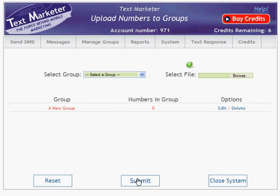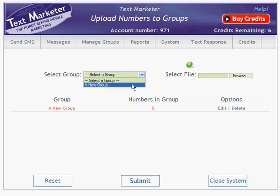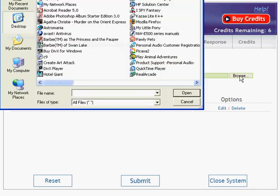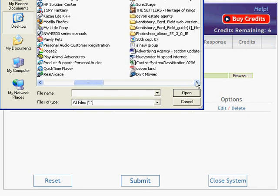You'll then be taken to the Upload Numbers to Groups screen. First, select the group that you want to upload the numbers to. Then click the Browse button on the right-hand side and navigate to the Notepad file containing your numbers.